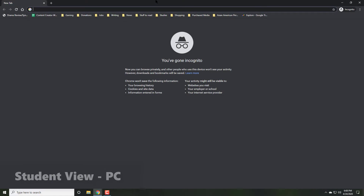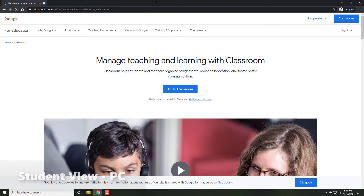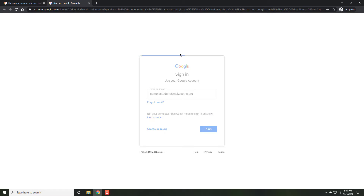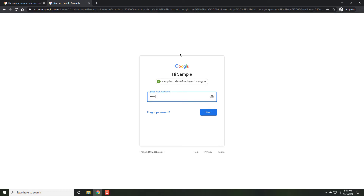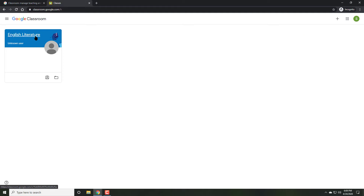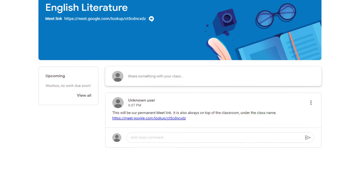This is Google Meet for students in Google Classroom right now. On your PC, begin by going to classroom.google.com. After going into Classroom, sign in to your school email. Once you're signed in, click on the class where the teacher has said the meeting will be.